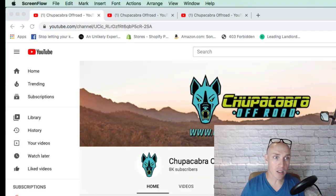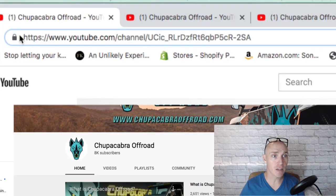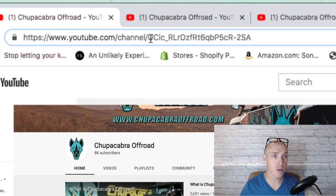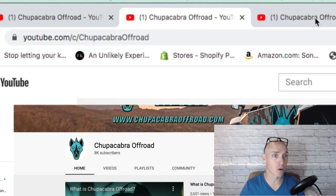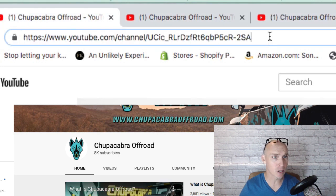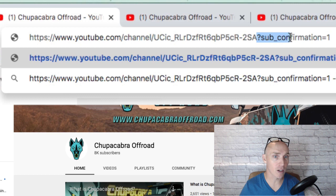We're in a client's account here. You'll notice up here in their URL — there are different forms of the URL, it doesn't really matter what it is. It could be the custom URL or the straight URL. All you have to do is type in this code at the end: question mark, sub underscore confirmation equals one.